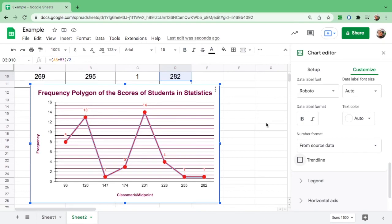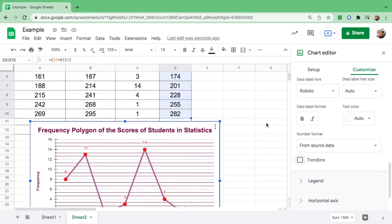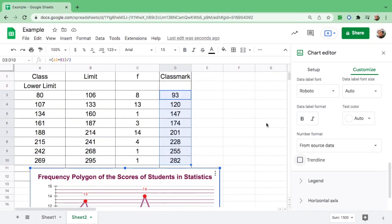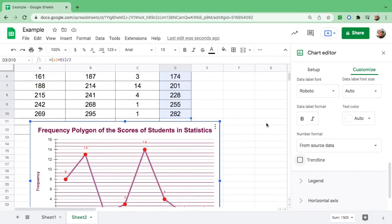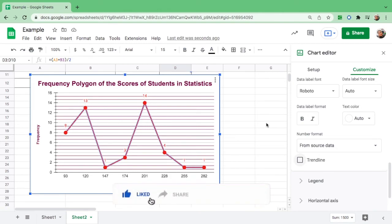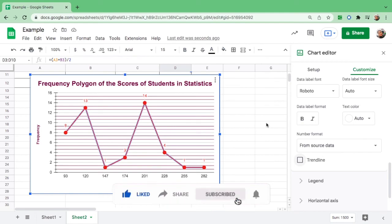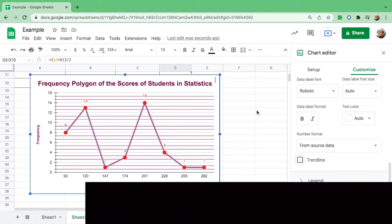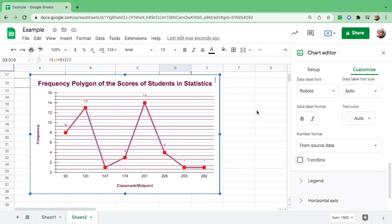This is how you make a frequency polygon from a frequency distribution table. If you think that this is helpful, please give me a thumbs up, consider yourself subscribed, and share this video to those people who need it. Happy learning, bye.